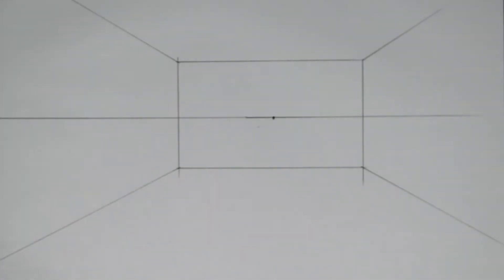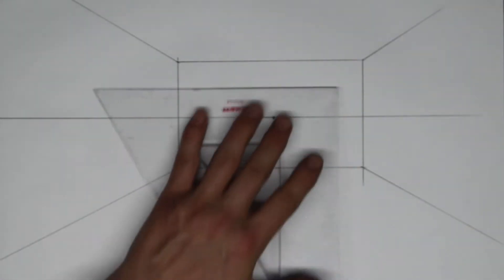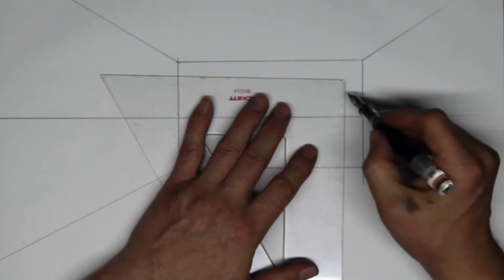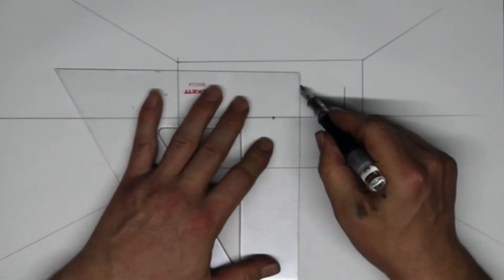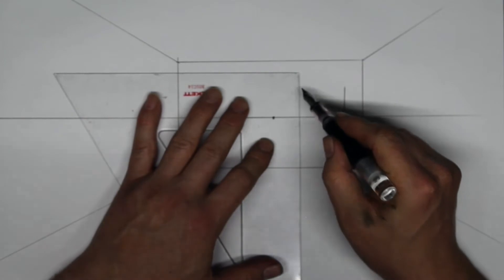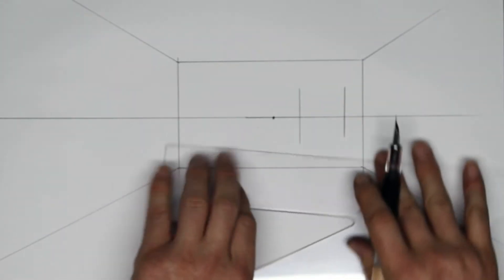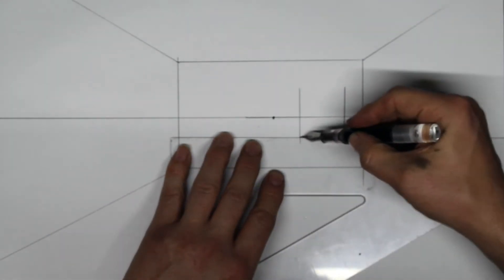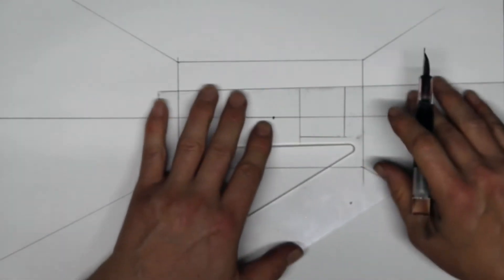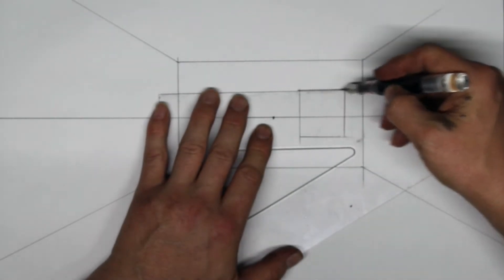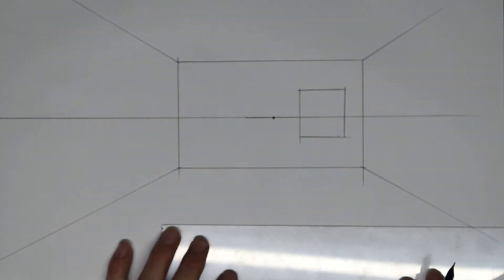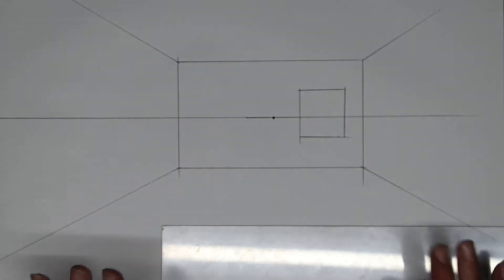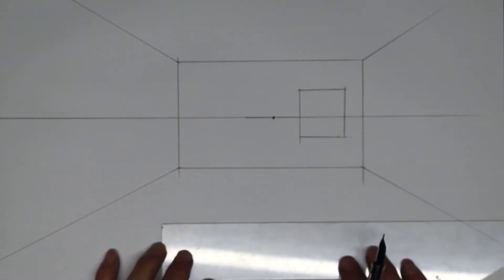Now let's put some windows in the room. The first window is going to go on the back wall — it's going to look roughly like this. There's our window. Now let's divide this window into four even panes. In order to do that, I need to find the center of this rectangle.